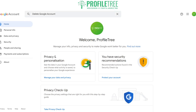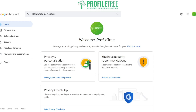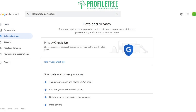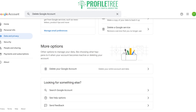That will redirect you to the Data and Privacy section. The other way is to go directly through the Data and Privacy option. Go ahead and click on it, then scroll all the way to the bottom until you see 'More options', which gives you the option to delete your Google account.